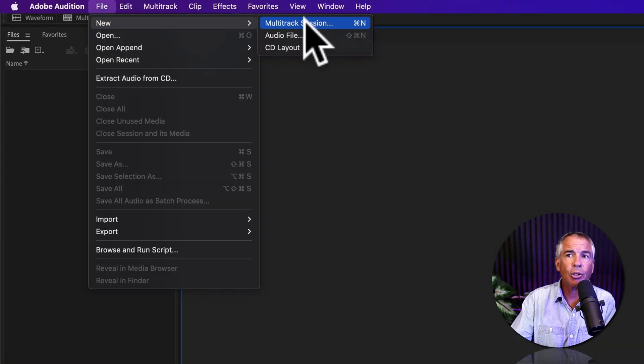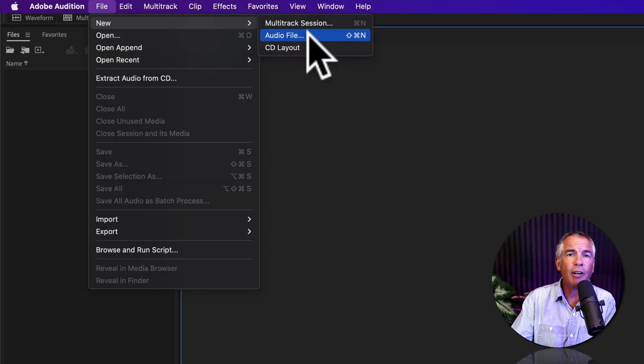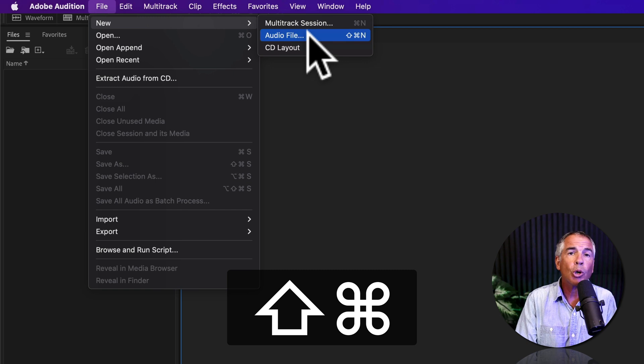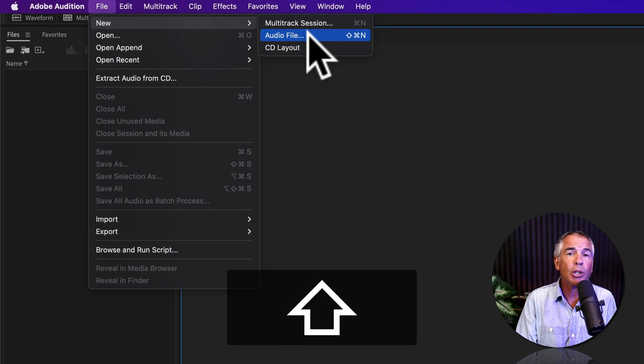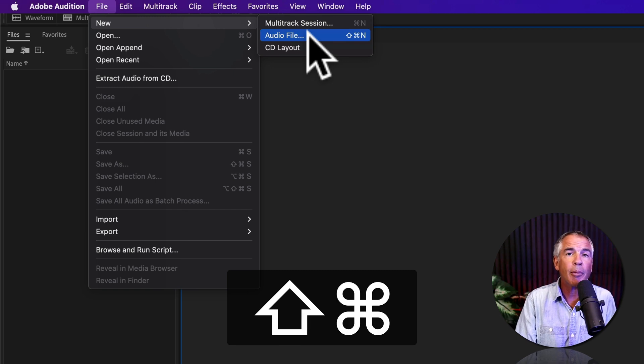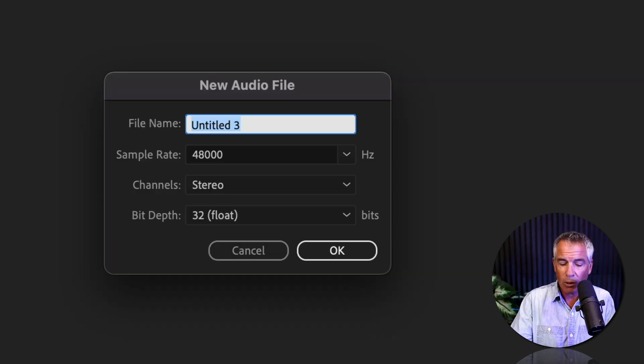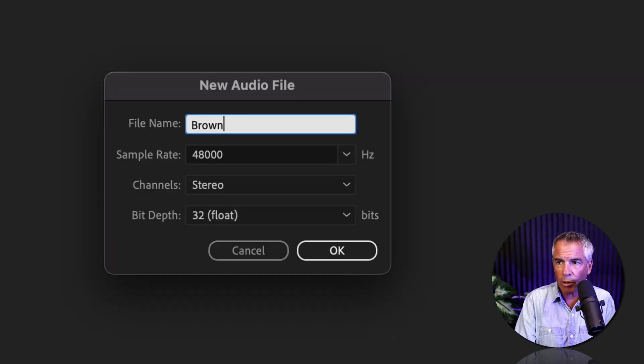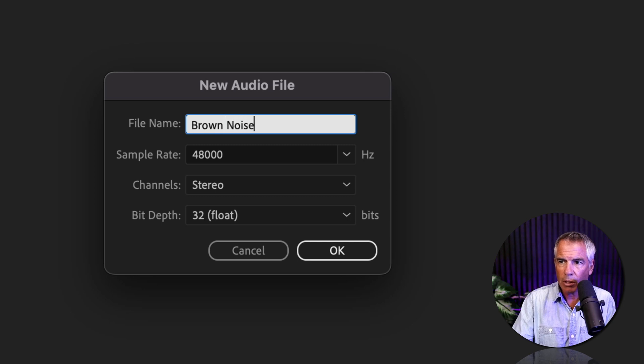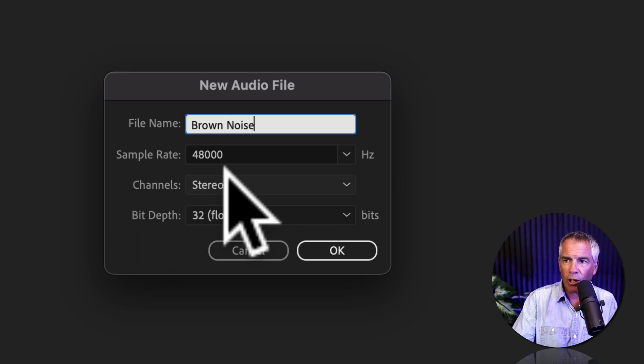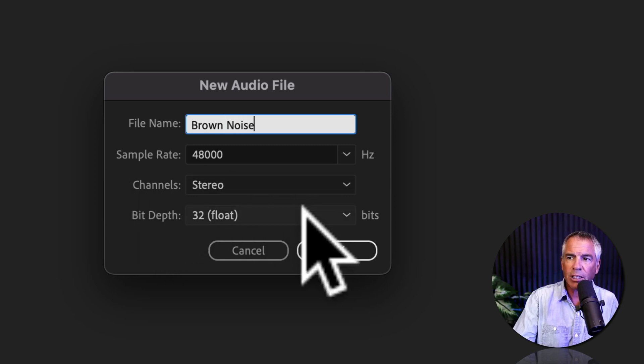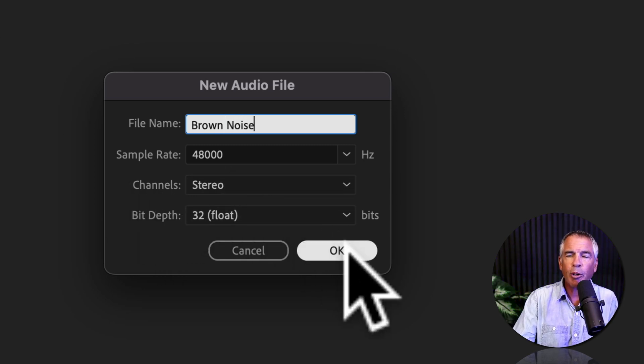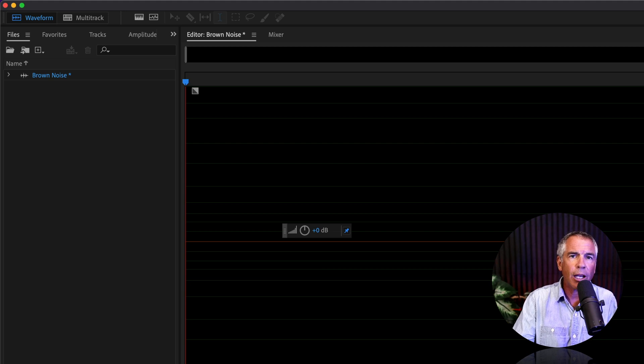So go up to File, New, Audio File, or use the keyboard shortcut Shift-Command-N. I'll just give it a name, Brown Noise. I'll keep it at 48,000, stereo, 32-bit float and click OK.